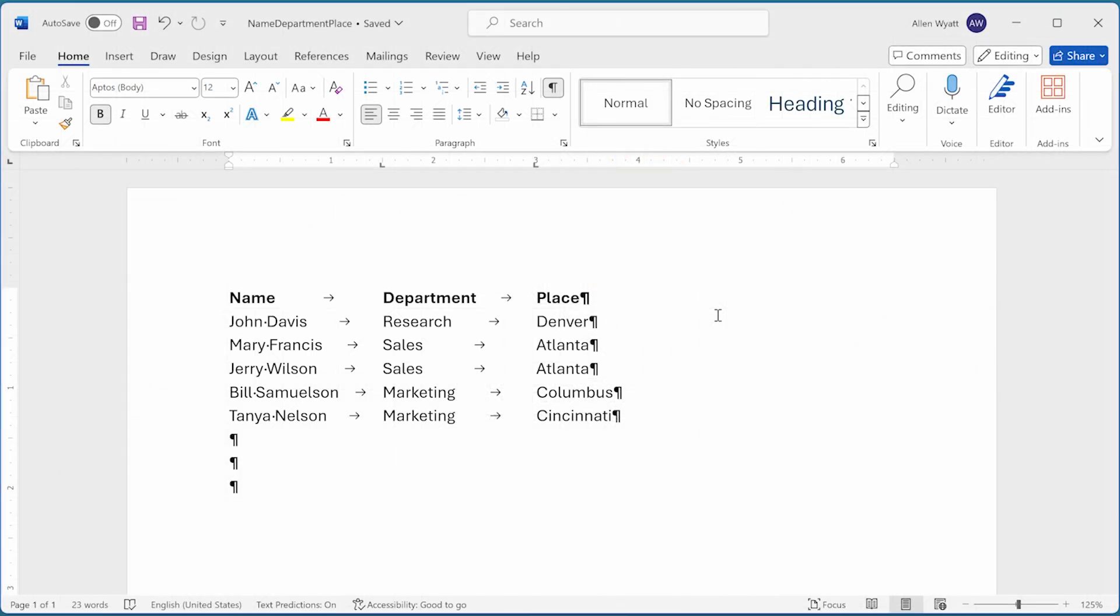Word allows you to easily set tab stops. This can be done on a paragraph-by-paragraph basis if you want. This means that you can set tab stops differently in this paragraph than you do in the paragraph after it.